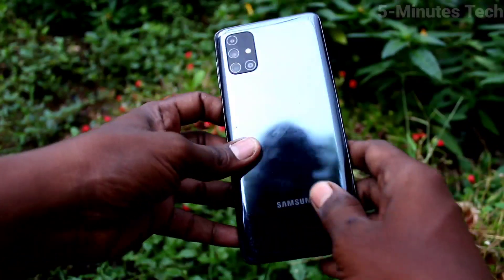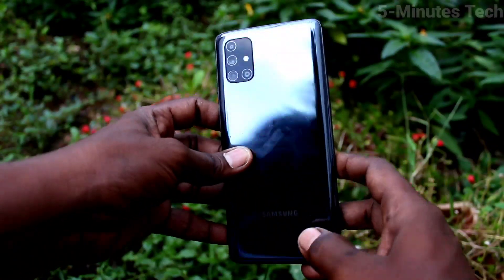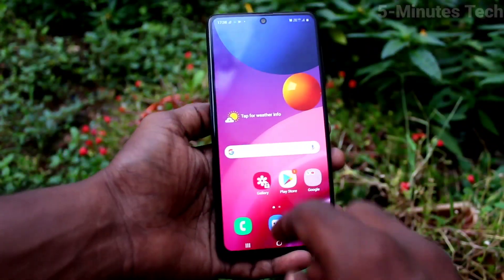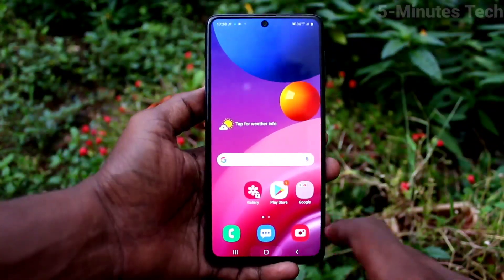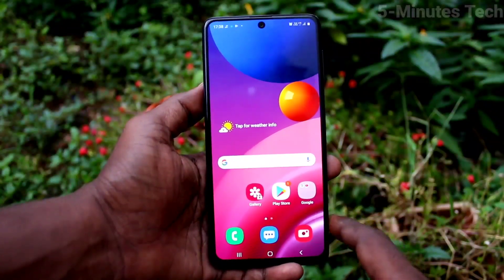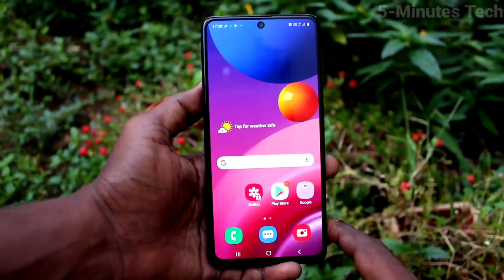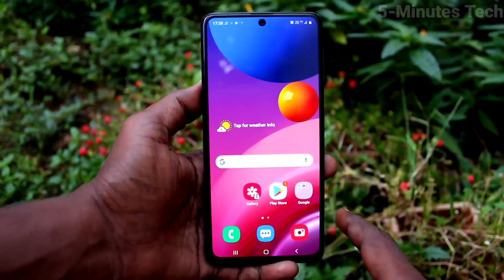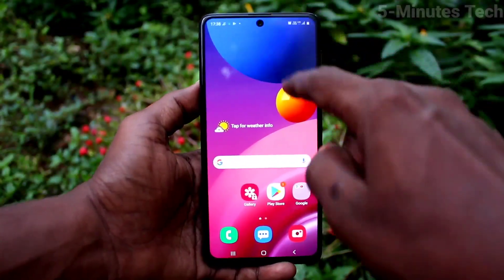Hi friends, this is Fiam's Tech YouTube channel. Here is the Samsung Galaxy M51 smartphone. In this video you will learn how you can remove a Google account from your Samsung Galaxy M51 device.